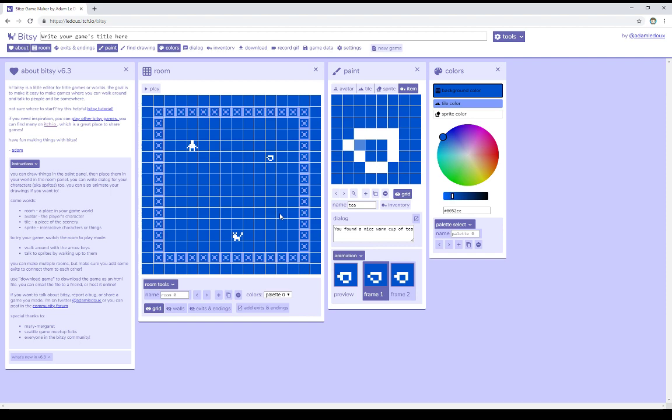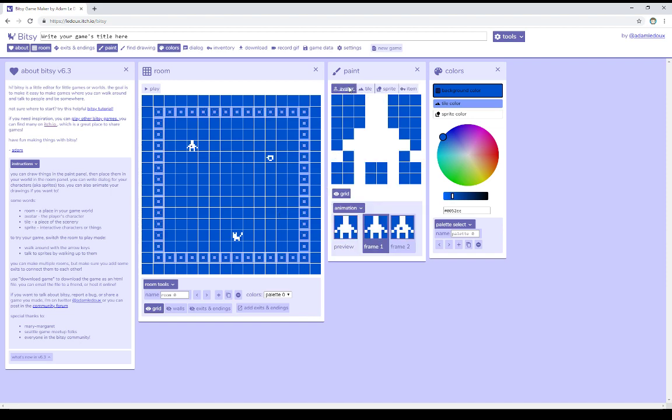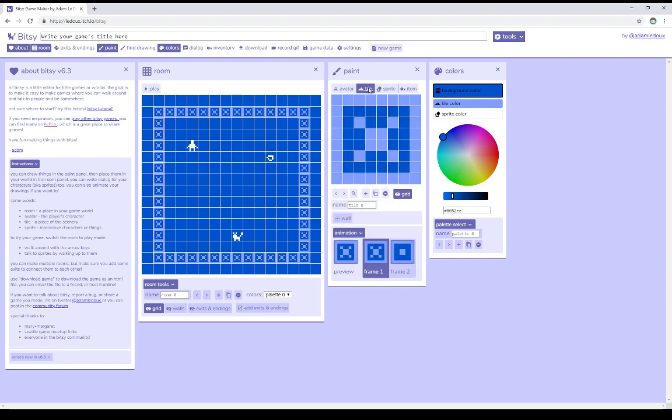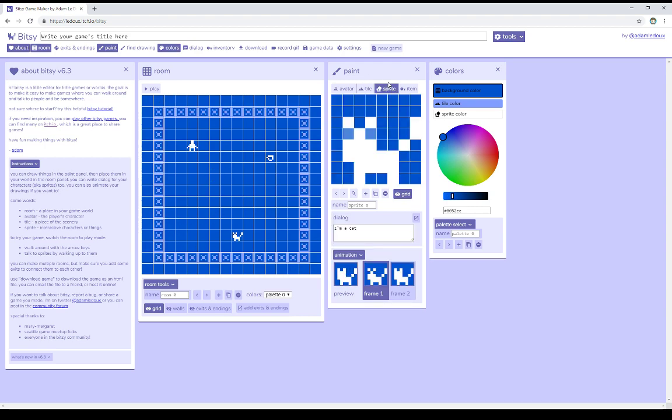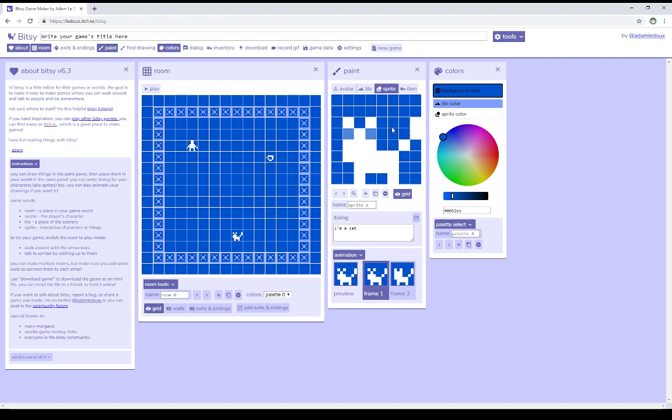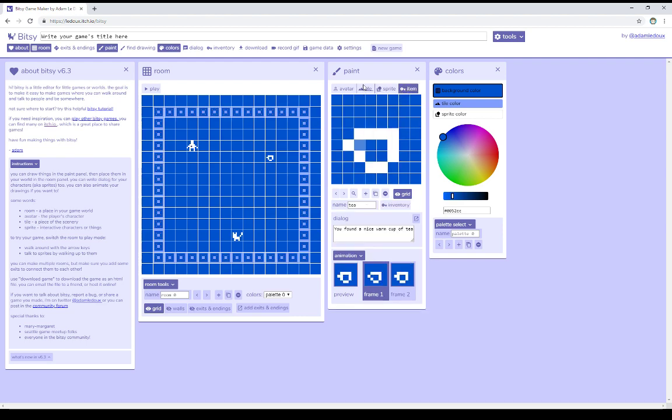So one way to approach this, then, is to set up an animation for Avatar, if wanted, and then for different tiles, set up different animations, creating different effects that the user can then see. The same is also true of Sprites, adding multiple Sprites or duplicating Sprites, using the Duplicate Drawing option, and changing their animation. The same is also true of Items.